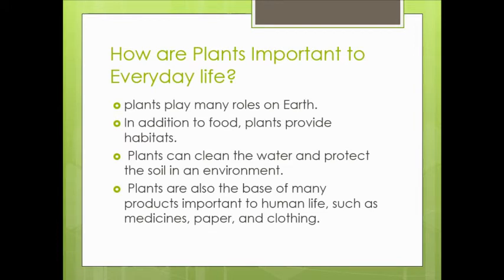Plants play many roles on Earth. In addition to food, plants provide habitats, clean the water, and protect the soil in an environment. Plants are also the base of many products important to human life, such as medicines, paper, and clothing.